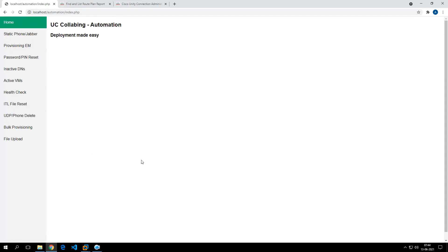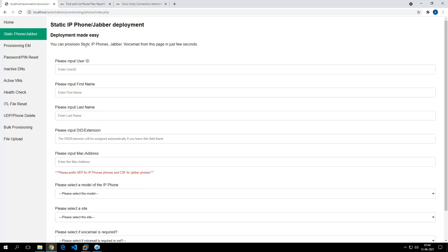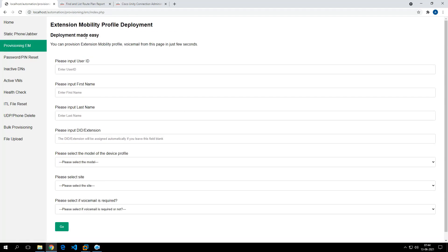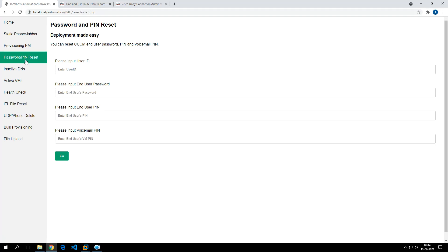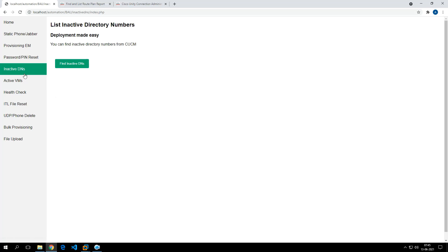This is the first page of the dashboard. From the static phone/Jabber page you can deploy IP phones with a static number or do a Jabber deployment. This tab covers provisioning extension mobility profiles, and it also gives you an option to provision a voicemail account. In this tab you can reset the IM password and voicemail PIN, and in this tab you can find inactive directory numbers.